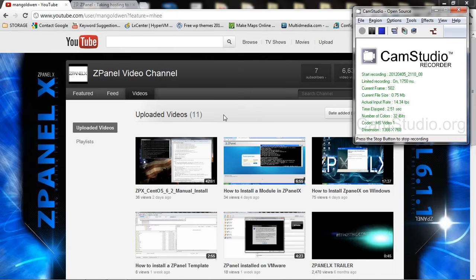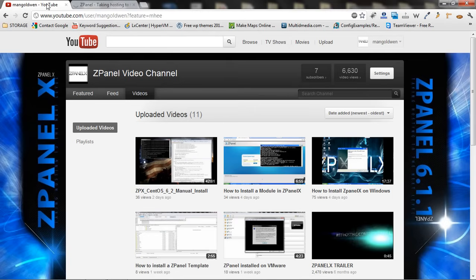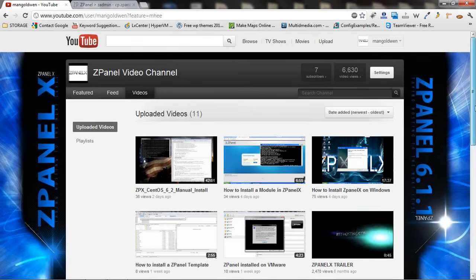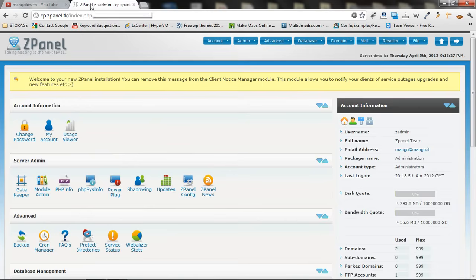Hello and welcome, this is Alf again from ZPanel community. Today I am going to show you a little bit of our new panel. By the way, don't forget to subscribe to our channel, we only got 7, come on guys. Here we go, this is the new ZPanel X.